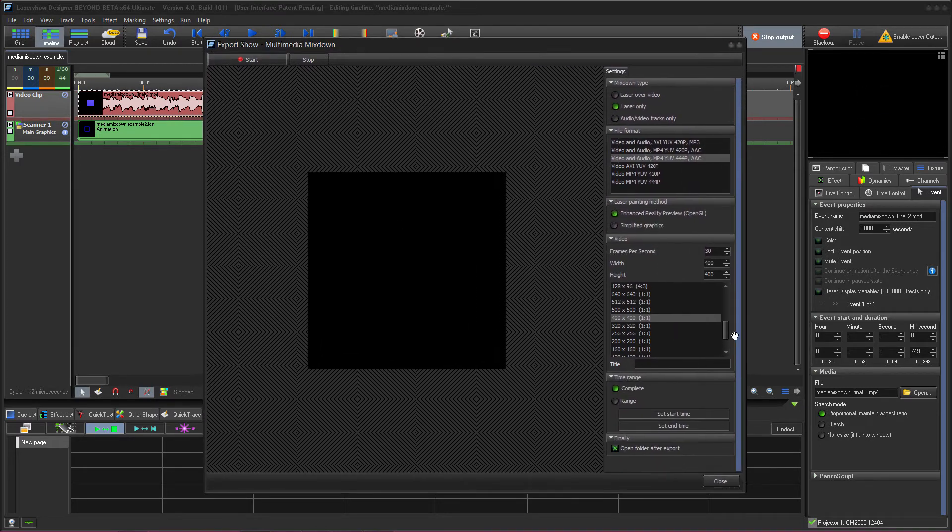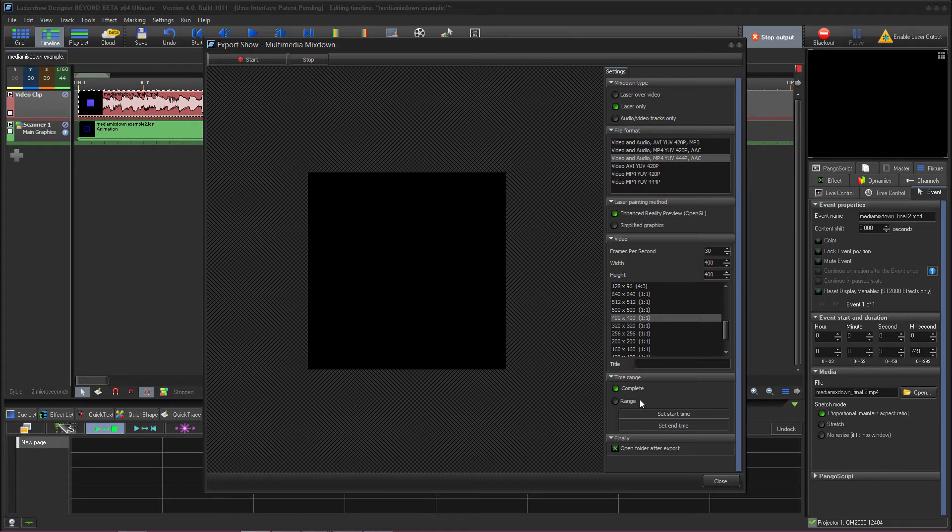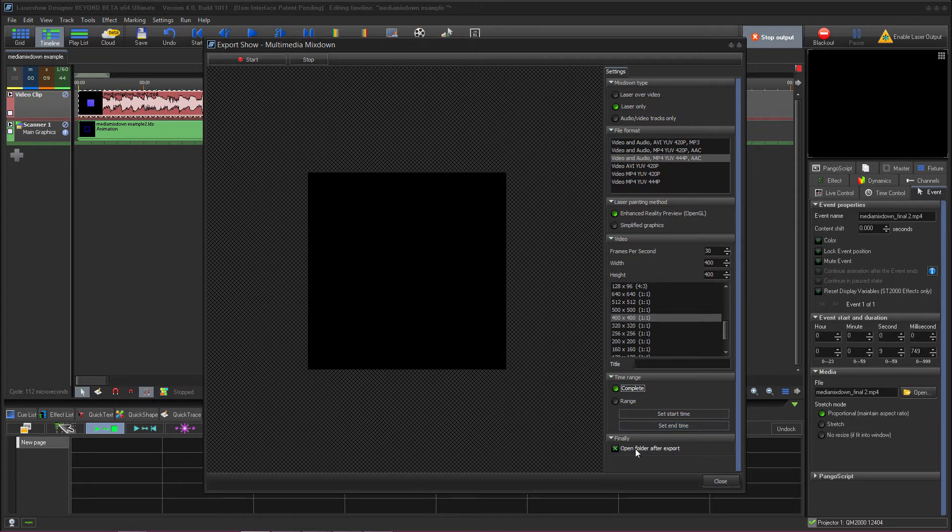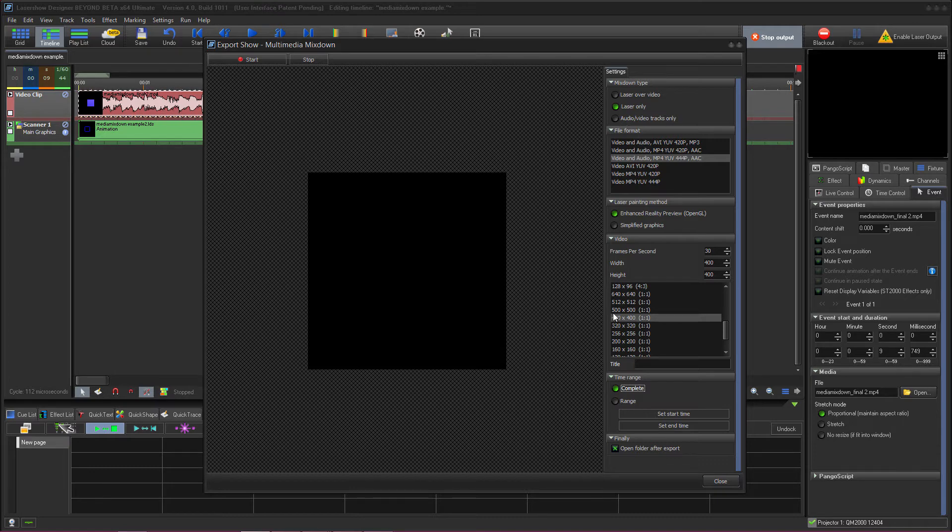And then down below you have under time range complete which is self-explanatory it will export the entire timeline or range by choosing range you can select a time period and tell it to start at a certain point on the timeline and end at a certain point on the timeline and just export that segment out. And then open folder after export is self-explanatory, after you've finished exporting your multimedia mix down it'll open up the window in windows where the file is so you can easily find it.